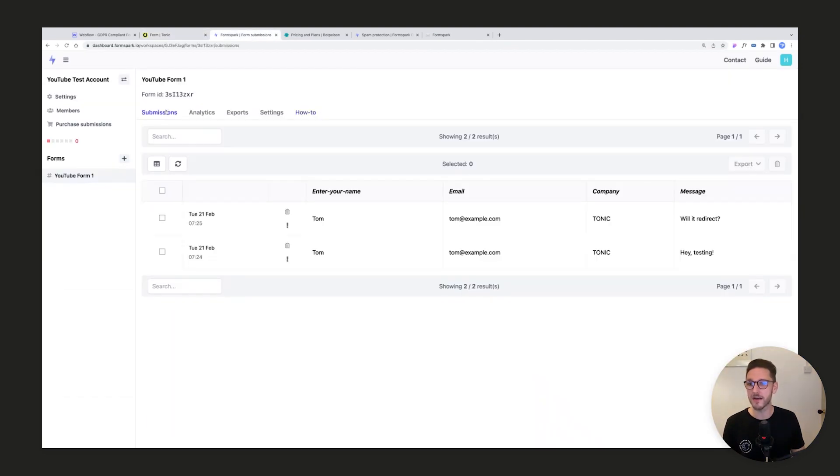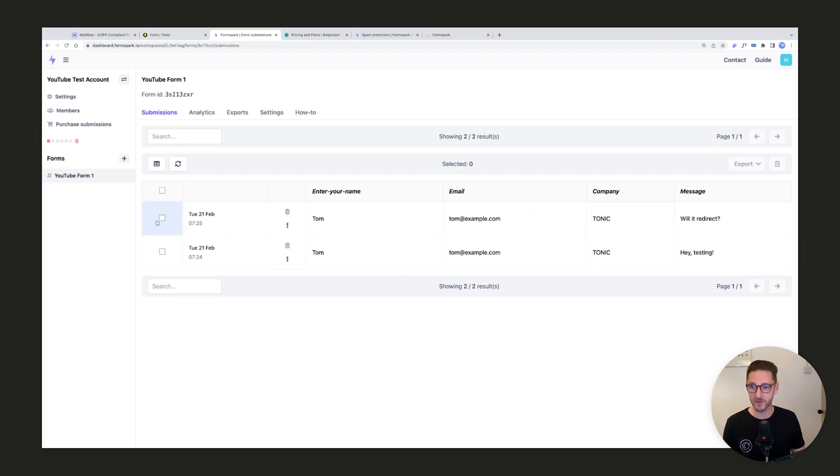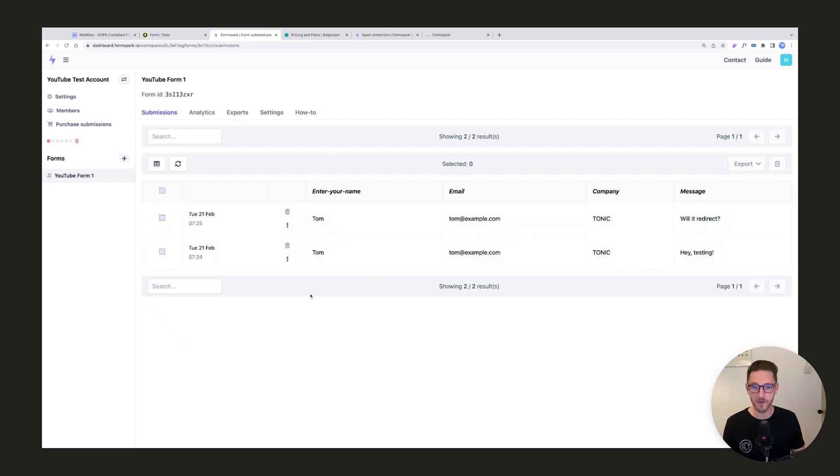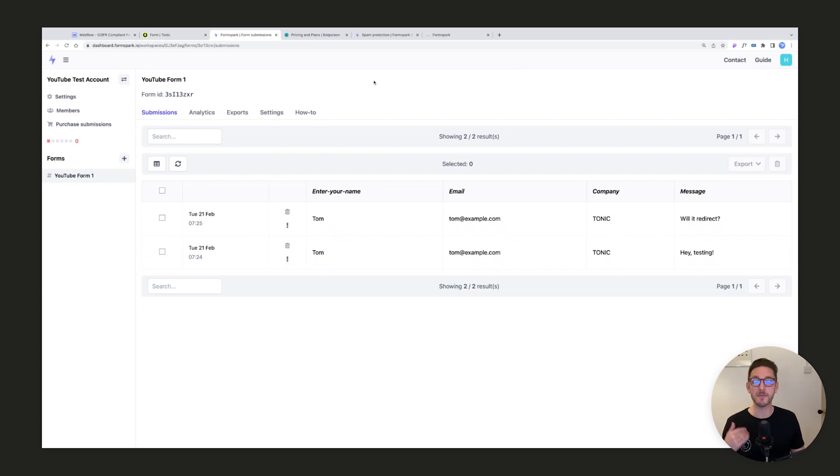If we have a look inside FormSpark now, here we go, we've got our two submissions that came through. You can see this looks great. You can select these and delete them or do whatever we need to. So FormSpark is set up. Next step is to protect it with BotPoison.